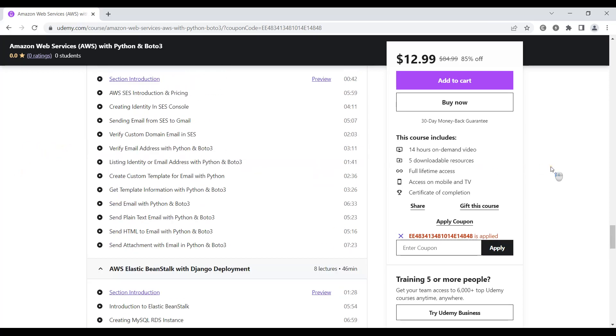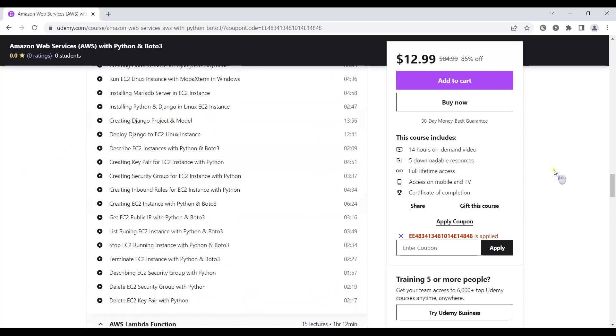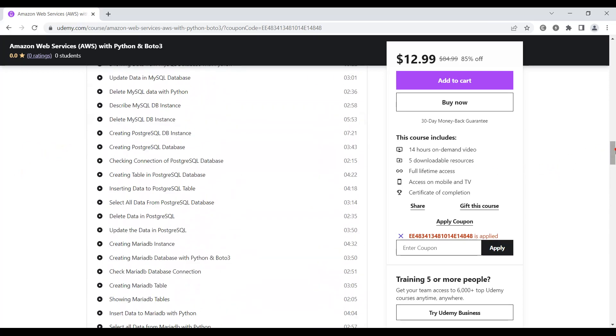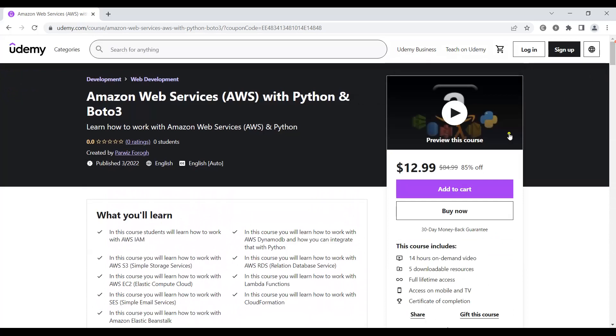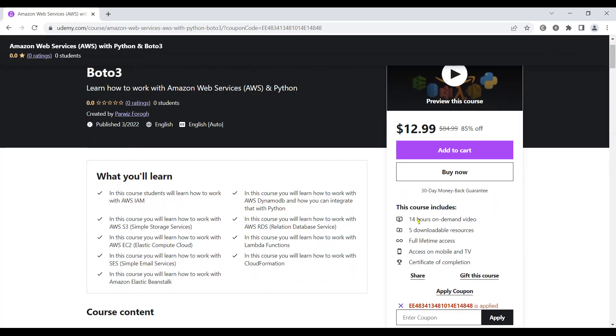I've added the link in the video description so you can get this course at 85% discount. This is about a 14-hour training course.